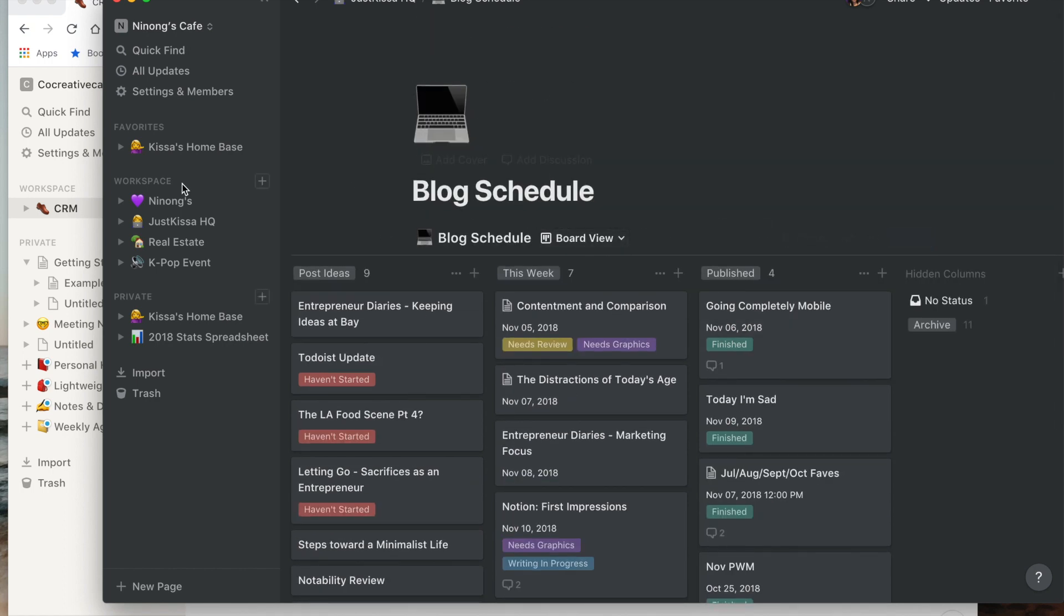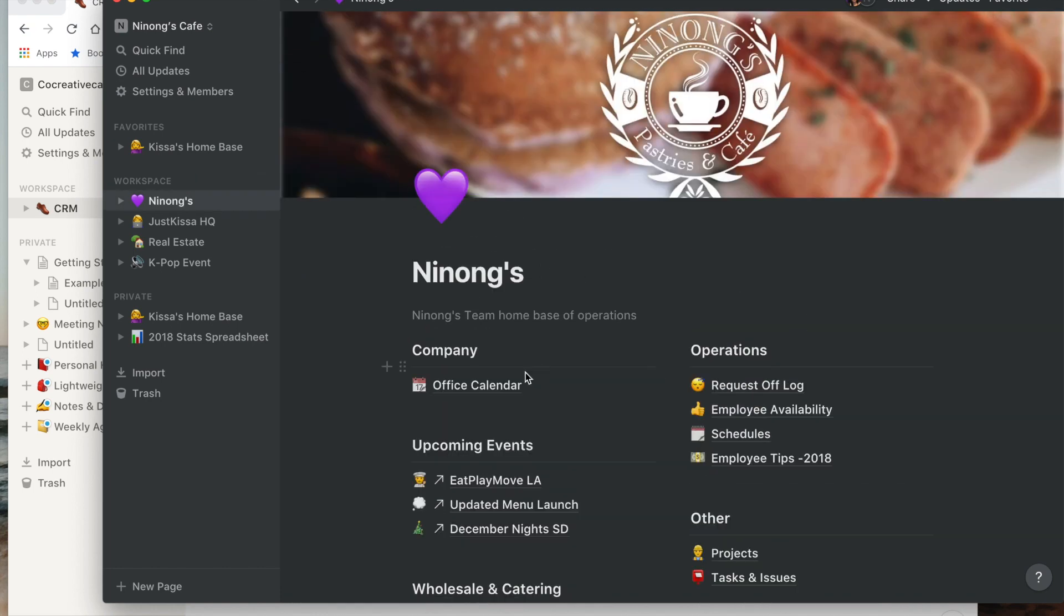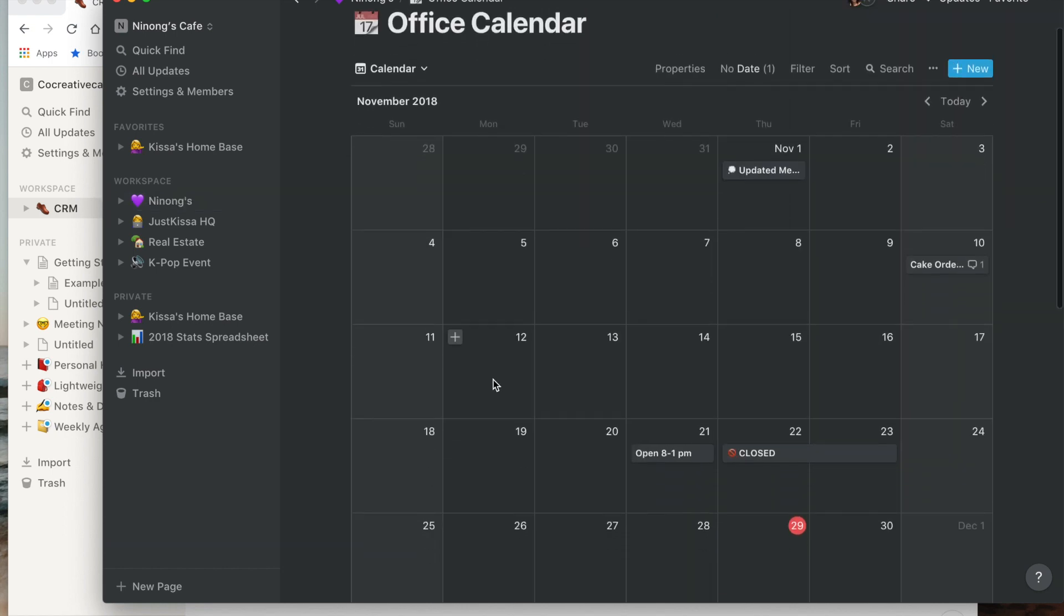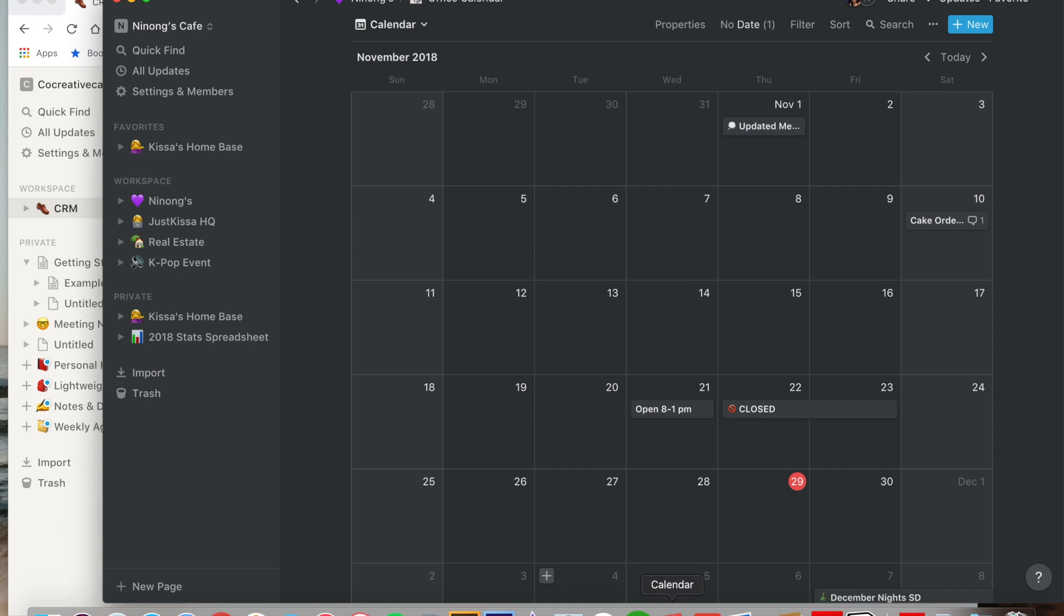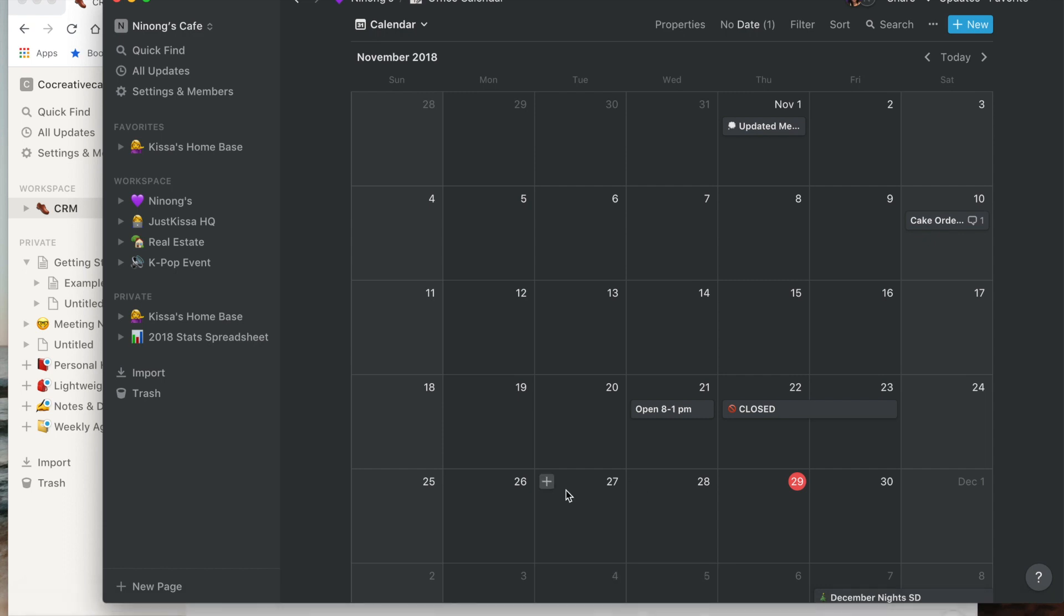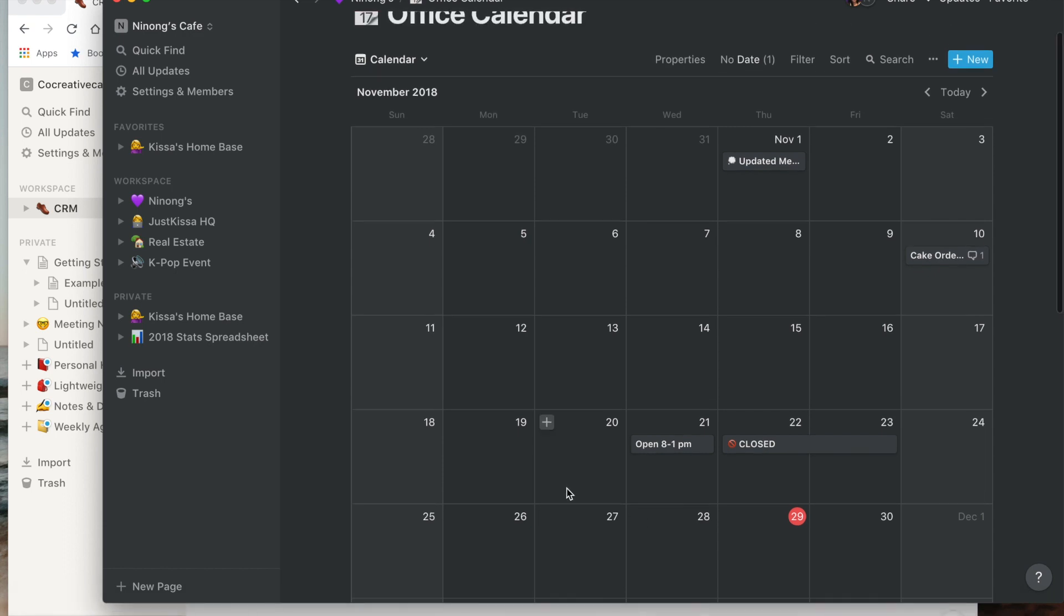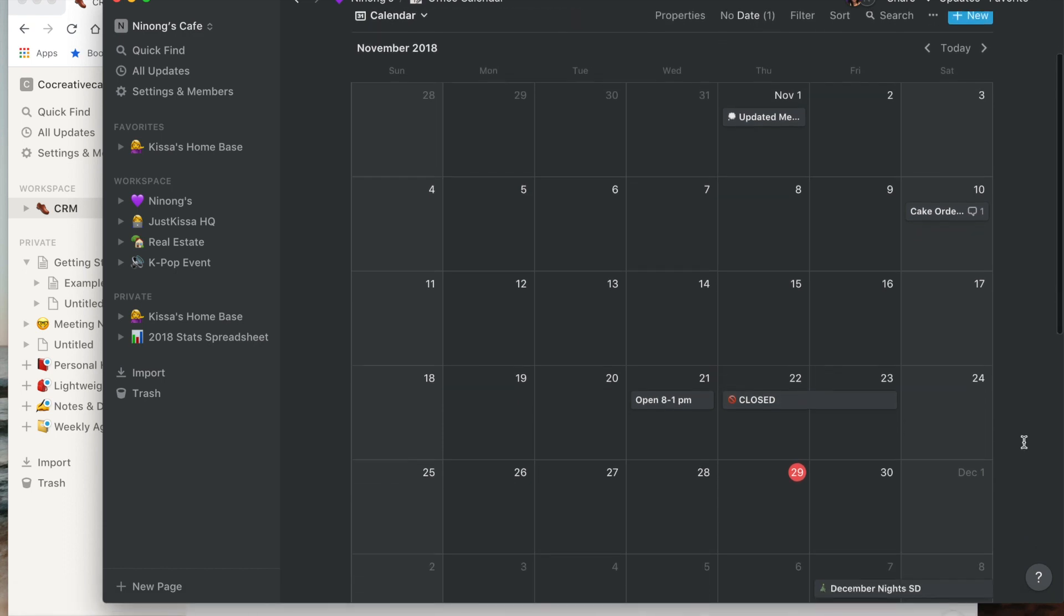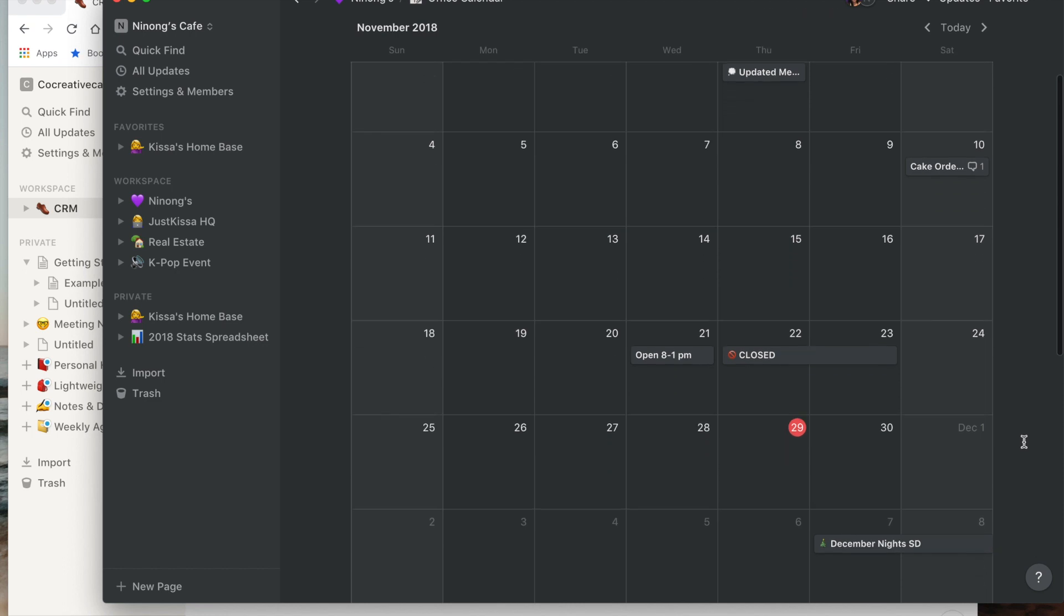Another thing I use it for is documentation. We use this for Ninon's, we use it for pretty much everything. Like I said, we have our office calendar and I love that I'm able to just use it instead of my personal calendar. These are all pending things that are either all day that I need to know about or if we have a cake order.